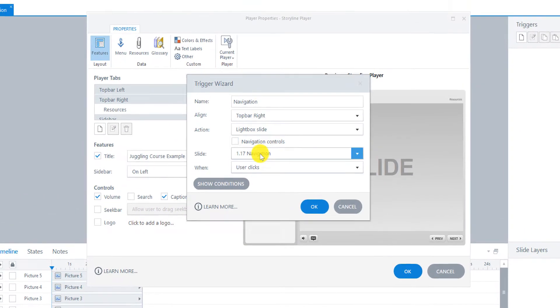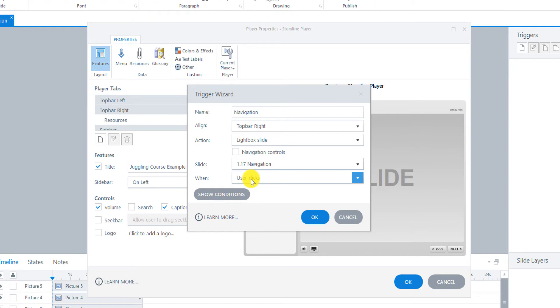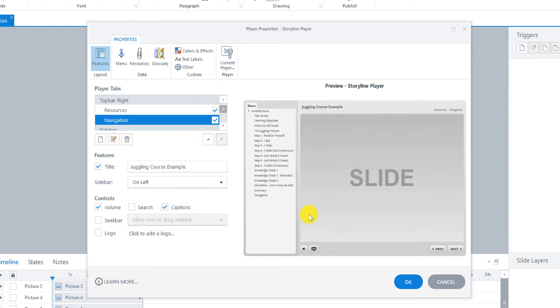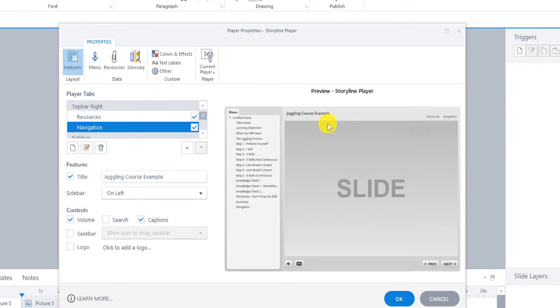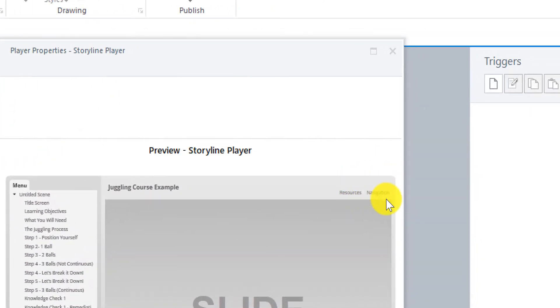This one. When the user clicks. And now you can see that it appeared right here under top bar right. So it's going to be over here. And they already show you a preview. And you can see it right here.